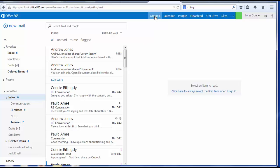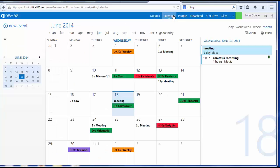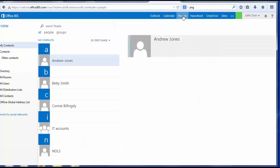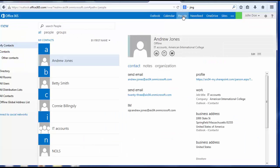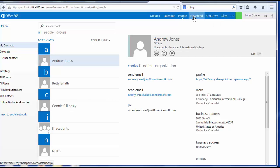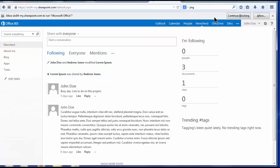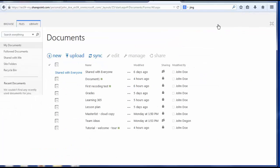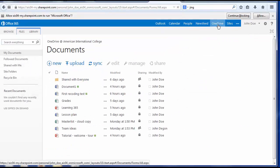Outlook email, the Outlook calendar, People, which is your address book, your news feed, and to OneDrive for creating and sharing Microsoft Office documents from the cloud.